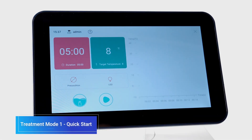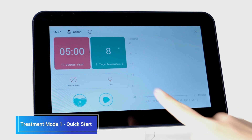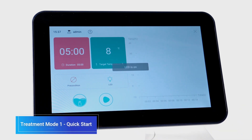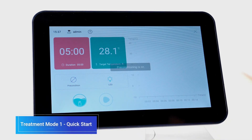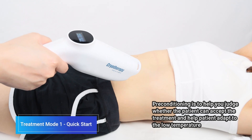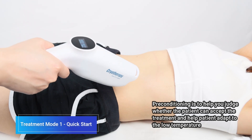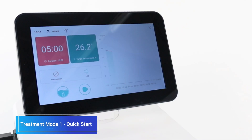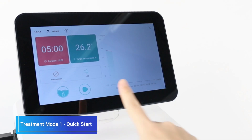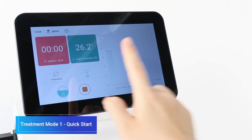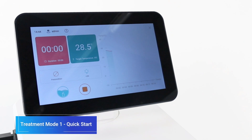Click the icons to enable the LED and preconditioning functions. Then precondition the treatment site. After conditioning, click the Start button to begin the treatment.